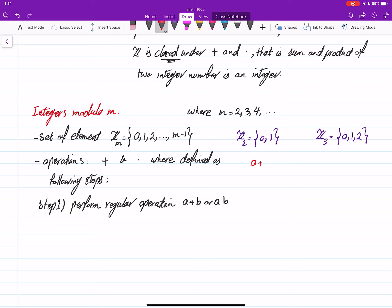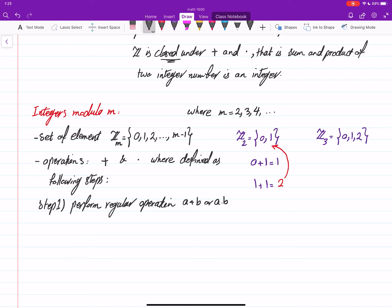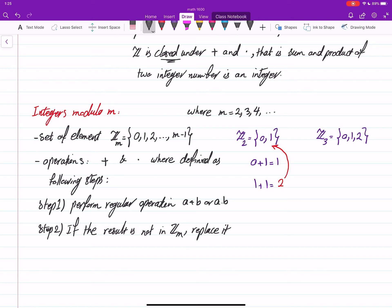For example, 0 plus 1 in Z2 is just like integers. But 1 plus 1 gives 2 using the regular operation. However, 2 is not in Z2. That's a problem, because if the result of 1 plus 1 is 2, then Z2 is not closed under addition. And we don't want that. That's why there is a step 2: if the result is not in Z_m, replace it.